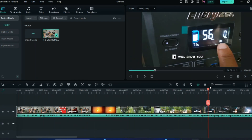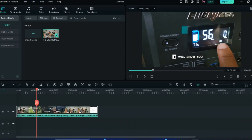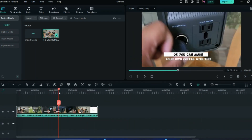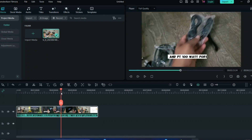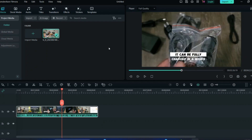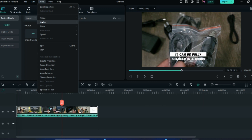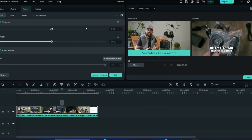If you want to adjust the color in your video, you can do that with simple clicks. Suppose I need some colors to be bright and more vibrant — I can go to Tools, then the Color section, and then do Color Match. You can see that a reference frame will be created for you, along with the current frame which you have to match with the reference frame.